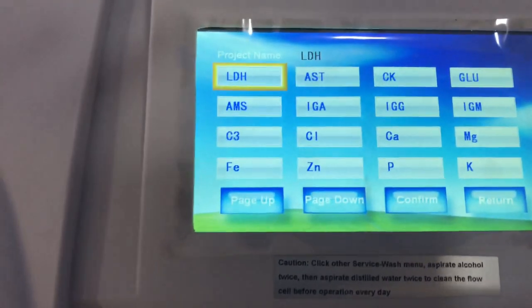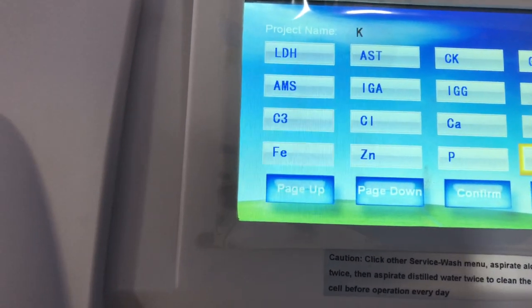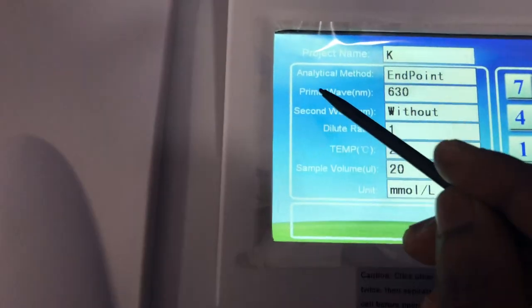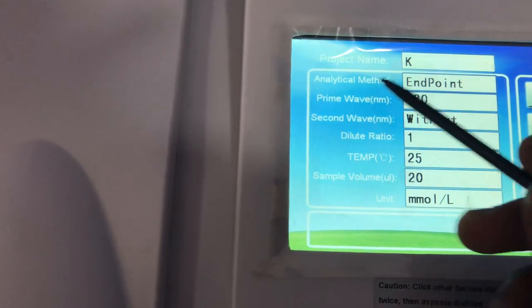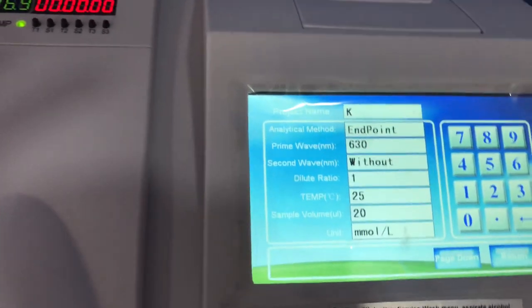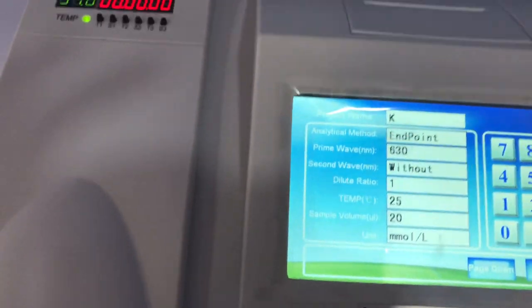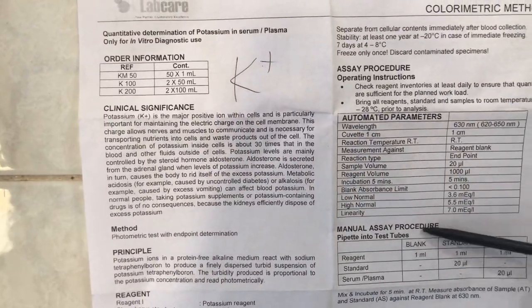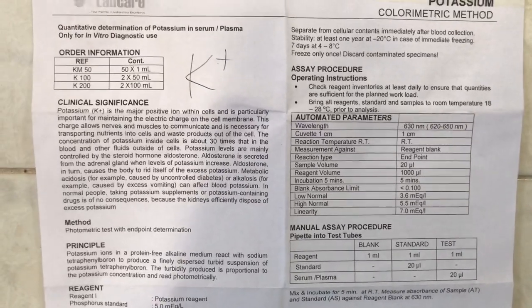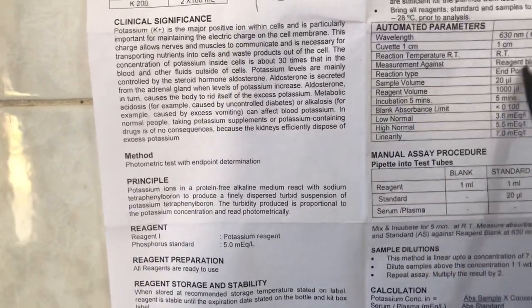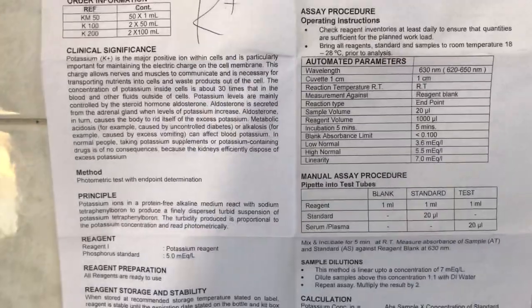Let's assume we want to program potassium. You click on potassium and then click confirm. You click on the project to edit it and navigate to the analytical method. To know which analytical method to use — endpoint, in this case — it's the manufacturer of the reagent that tells you. This reagent was manufactured by LabCare, and the assay procedures give you all the parameters you need to program your machine. The reaction type is endpoint.